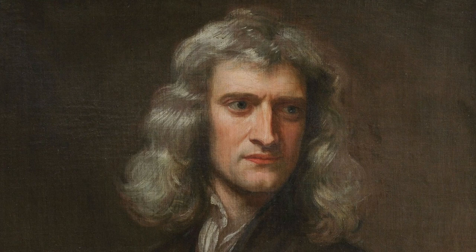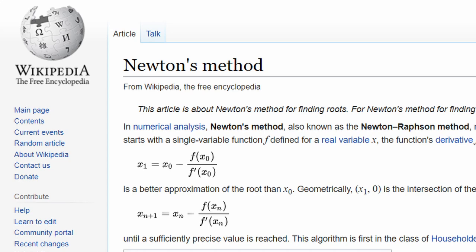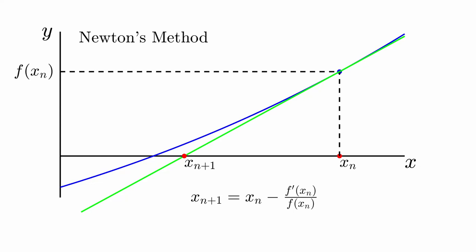Sir Isaac Newton was the founding father of theoretical physics, but here I want to talk about a numerical method that's named for him. Newton's method can quickly find the zeros of a nonlinear function, but Newton's method can also create beautiful fractals.